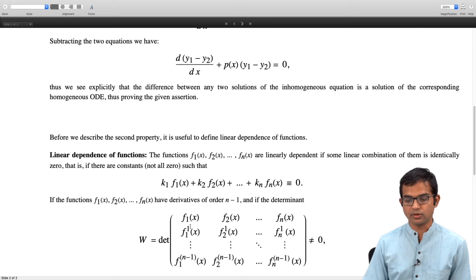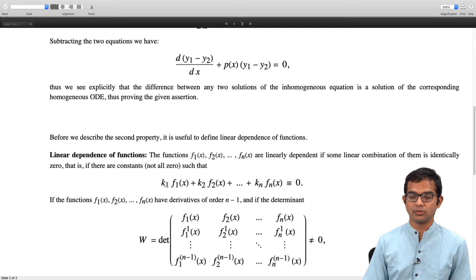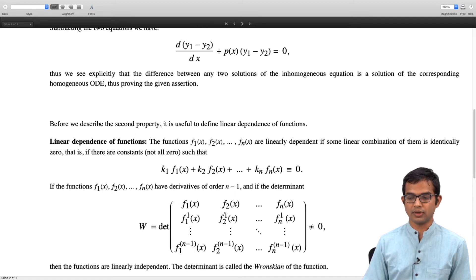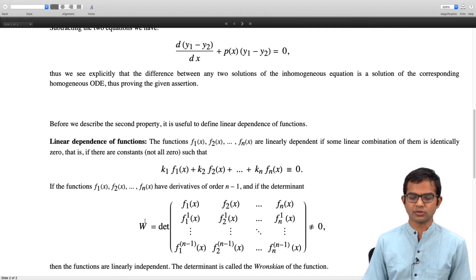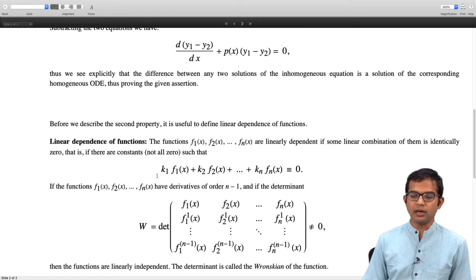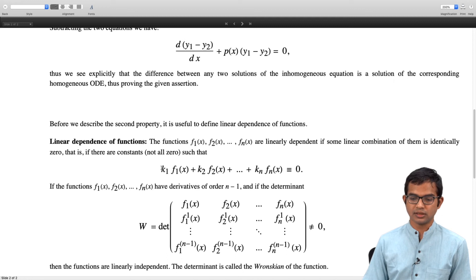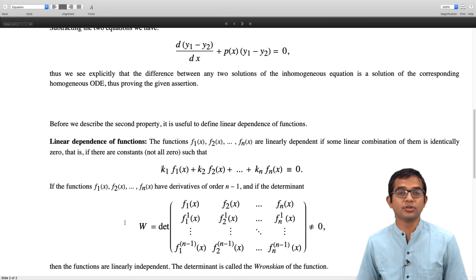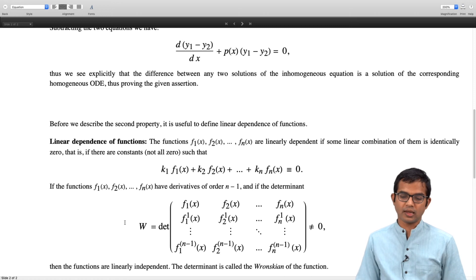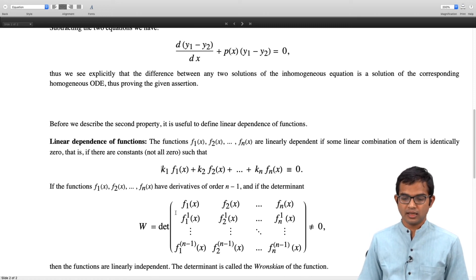We know that if the determinant of this system is non-zero, then there is a unique solution for the k's. From Cramer's rule or otherwise, if this determinant is non-zero, it immediately follows that these functions are linearly independent. Because if they were linearly dependent, you would be able to find some non-trivial set of coefficients k1 up to kn satisfying this condition. This determinant has a name — it is called the Wronskian.